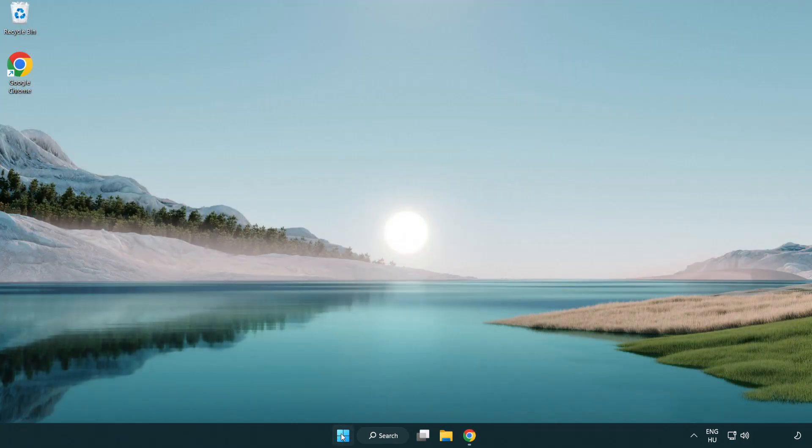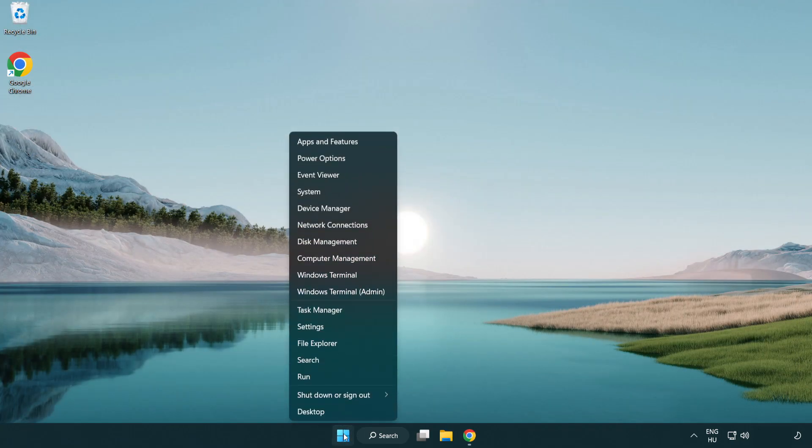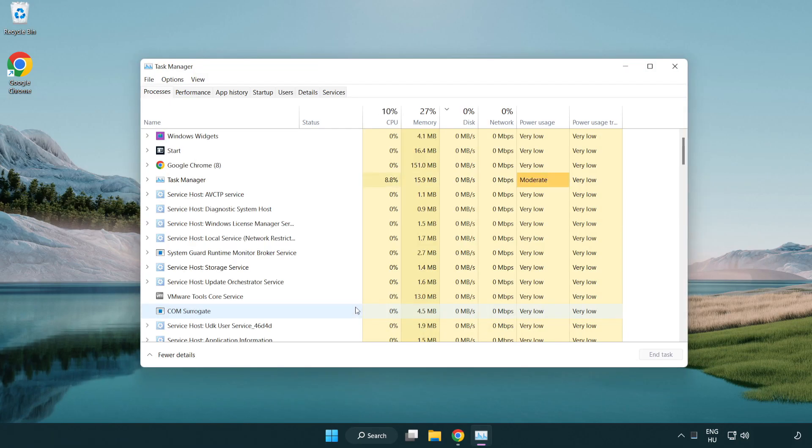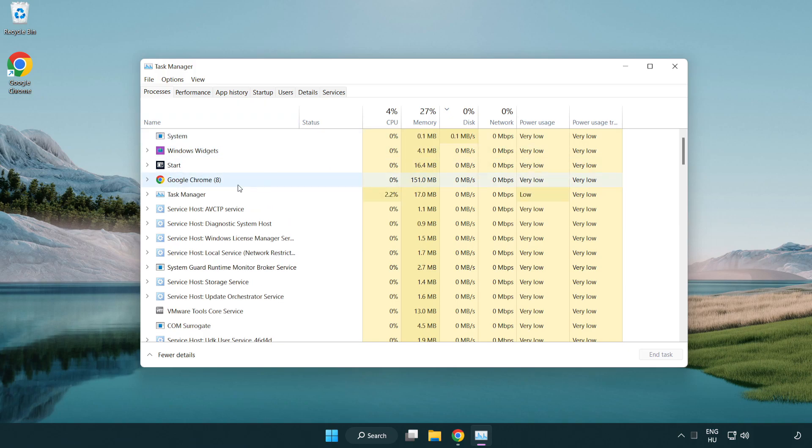Right click start menu. Open task manager. Close not used applications.